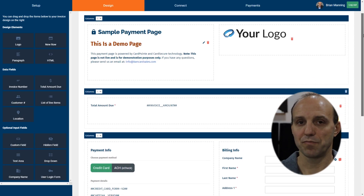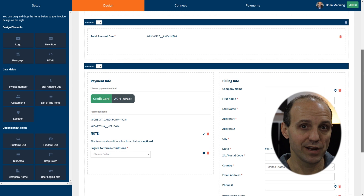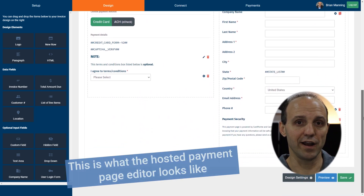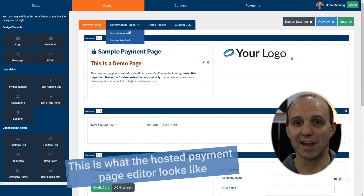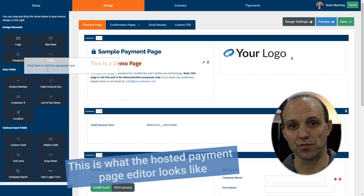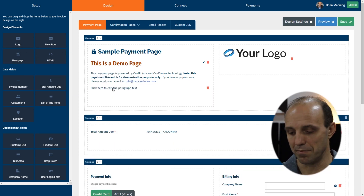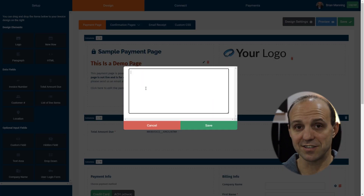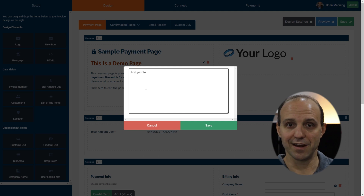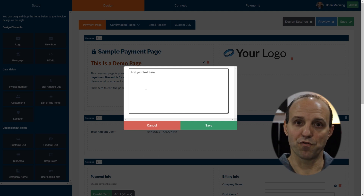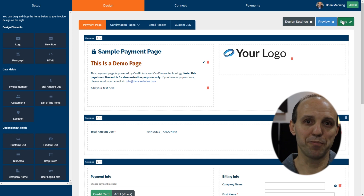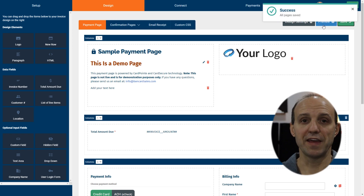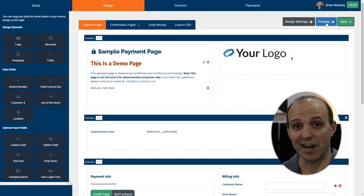When you get the page, you'll get access to an online editor that allows you to log in and make changes to the text and the different fields on the page itself. You can modify the text, drag in a component or field from the left, put it onto the page, and then click save. That immediately updates and activates on your live hosted payment page.